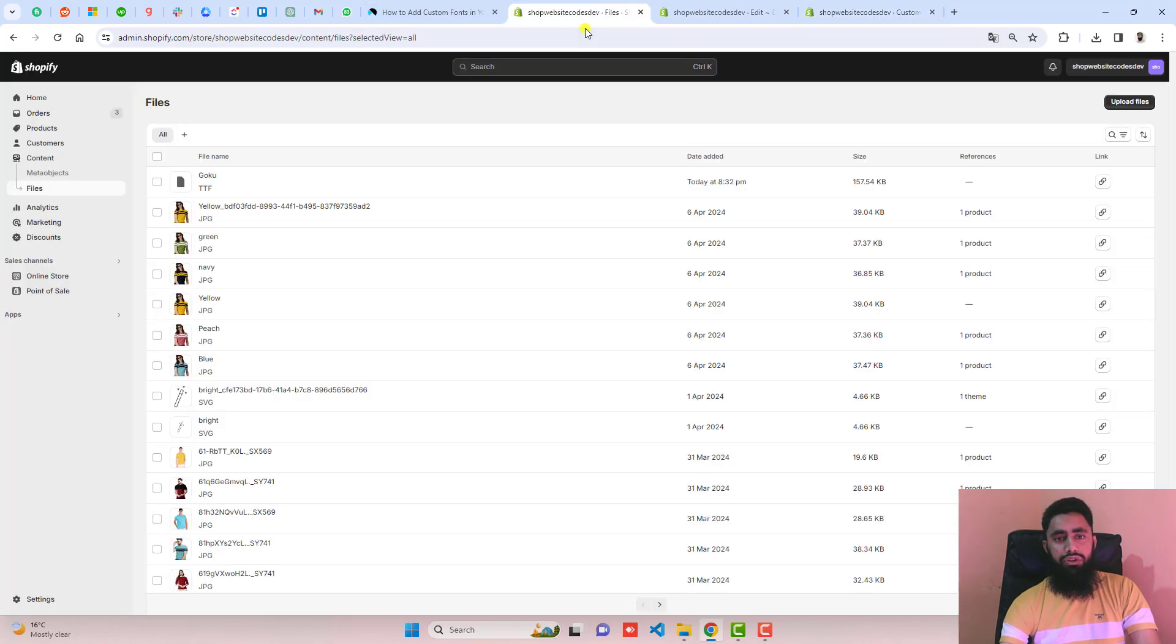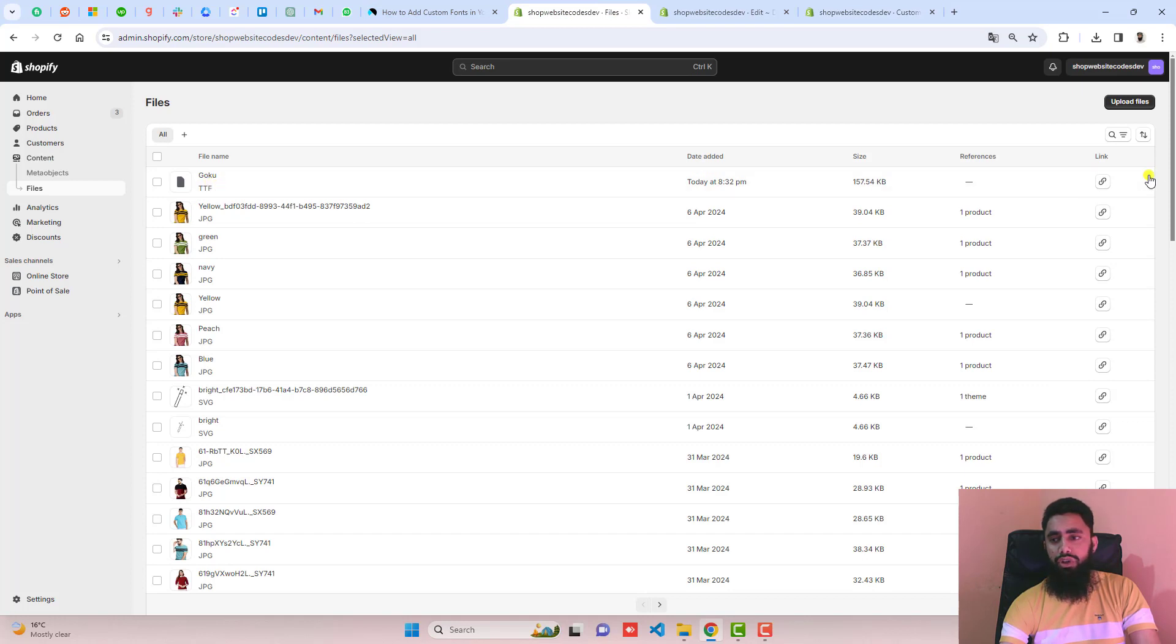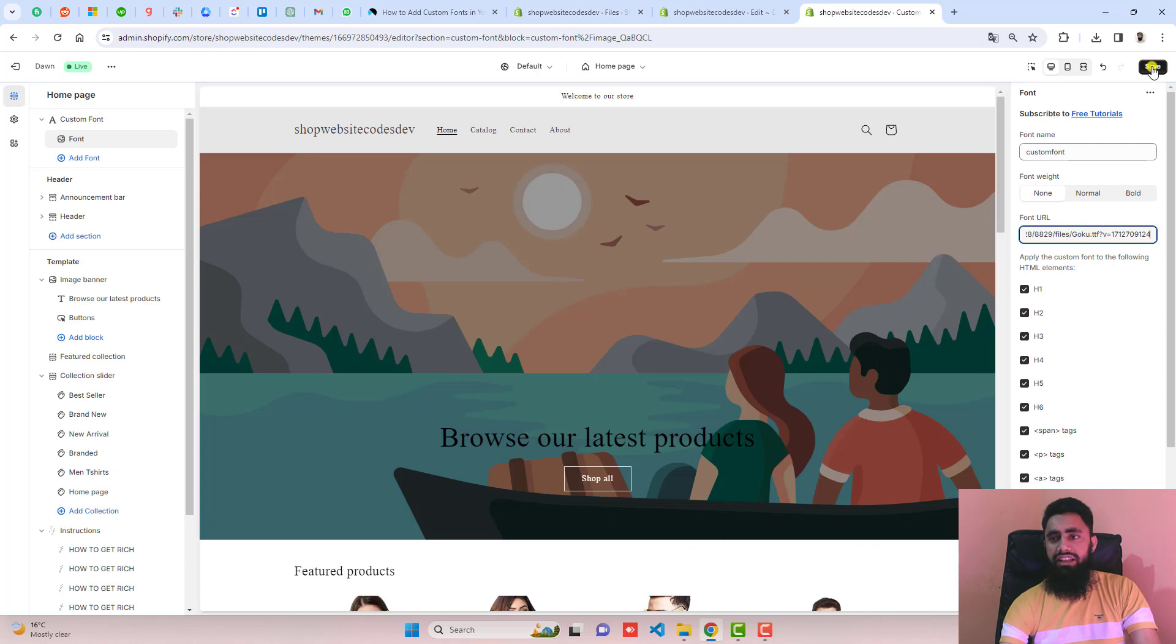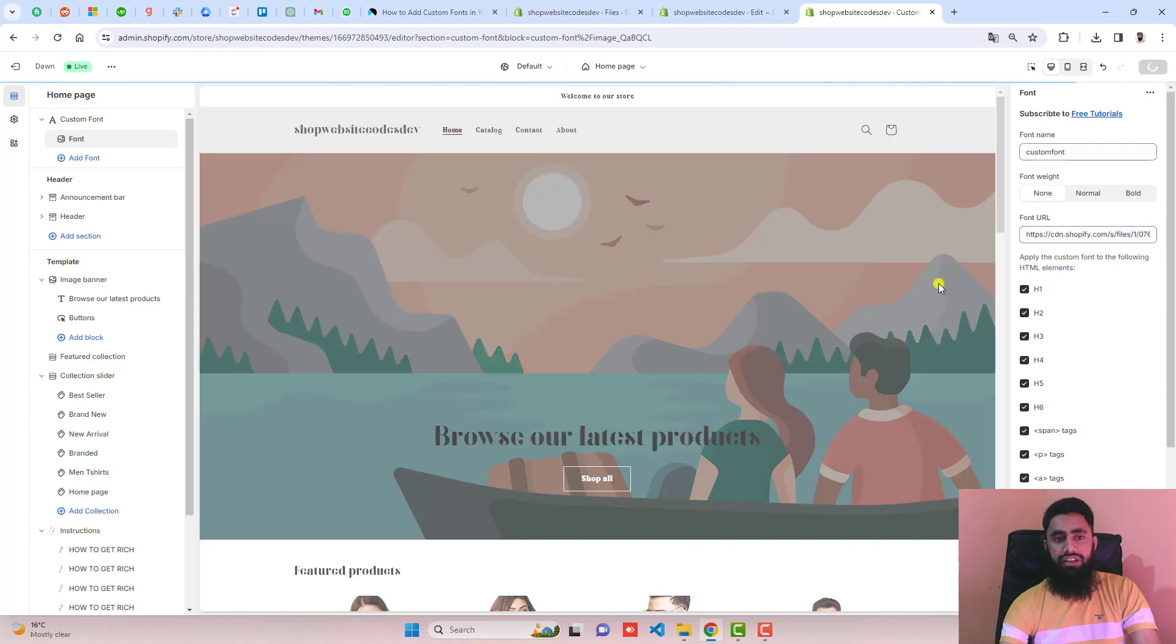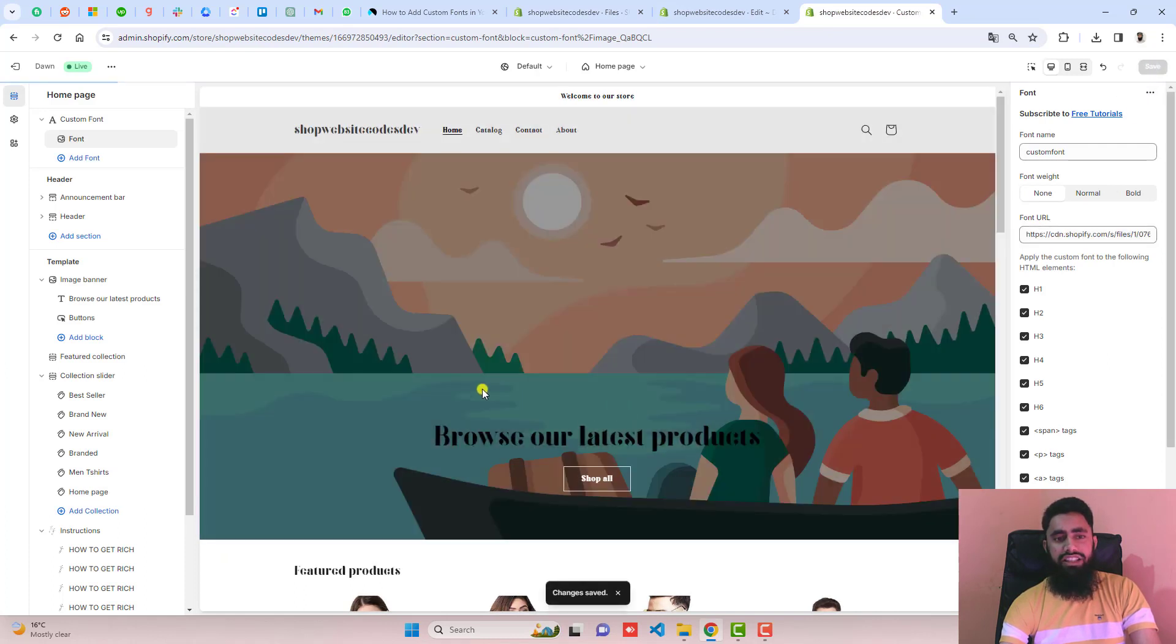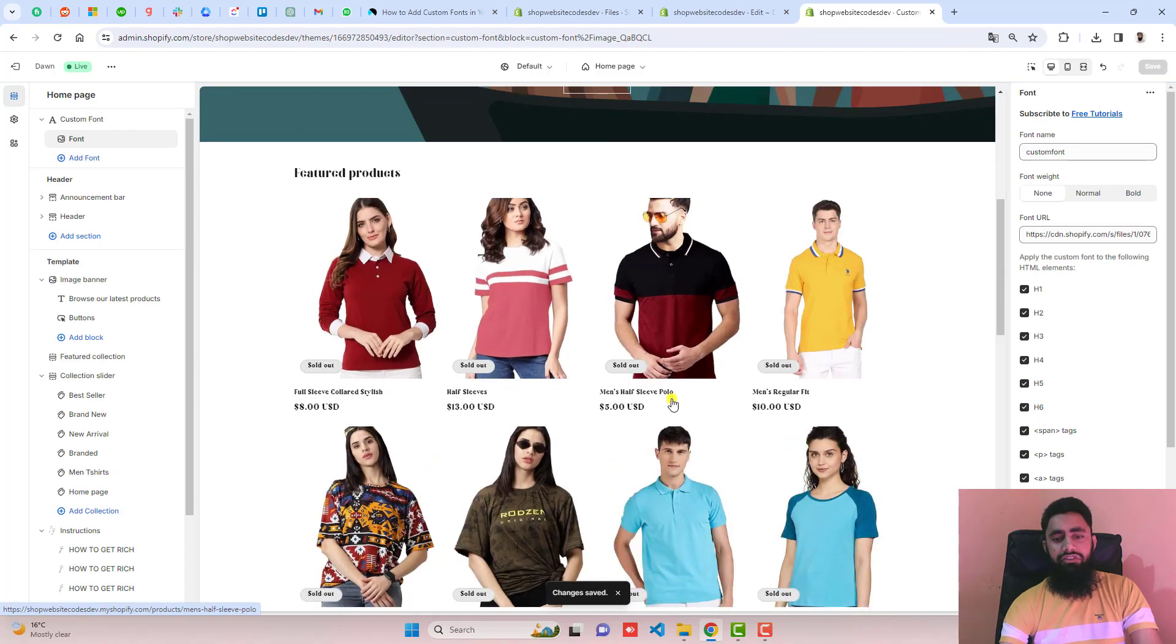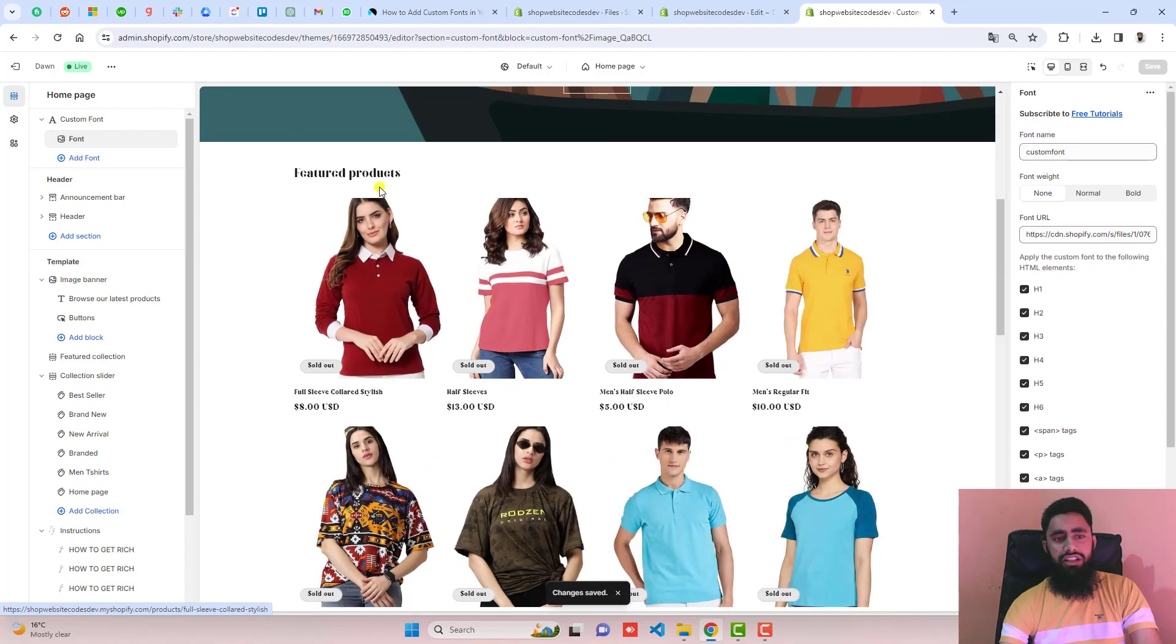You should go back here. You can see that I have uploaded Goku. You should copy this URL and then paste it here. And then click on save. Now you can see that the new font has been applied everywhere. Can you see?